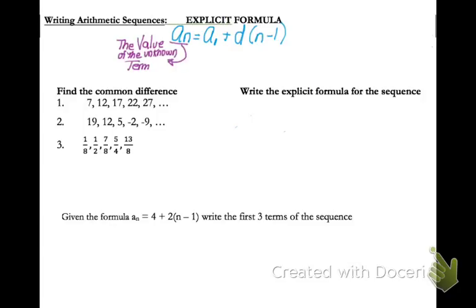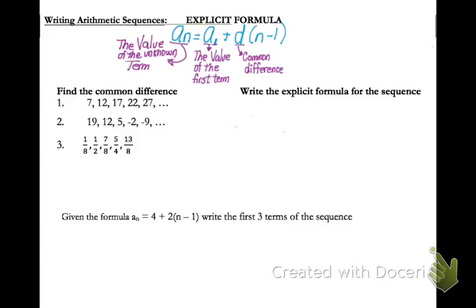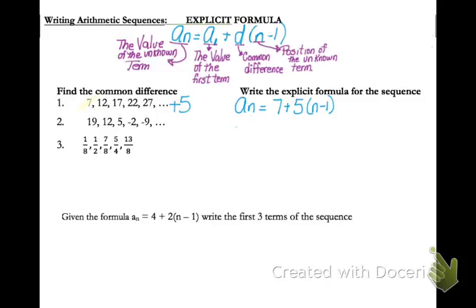a sub n stands for some unknown value in the sequence that you want to find. a sub 1 is the value of the first term in the sequence. d is your common difference, either plus some number or minus some number. And n is the position of the unknown term. For our first sequence, the common difference is 5 — I'm adding 5 each time. My first term is 7, so the explicit formula is: a sub n equals 7 plus 5 times the quantity n minus 1.